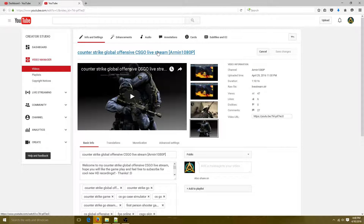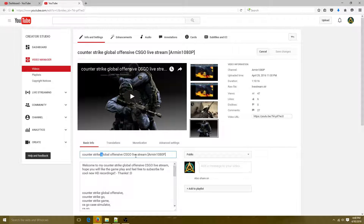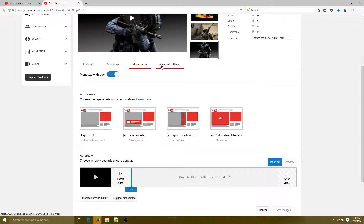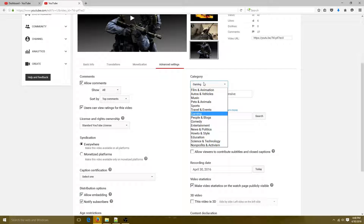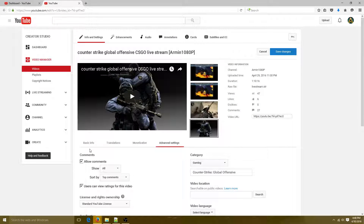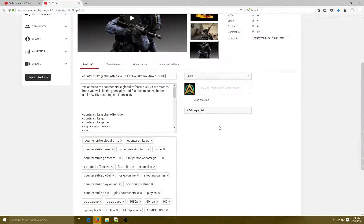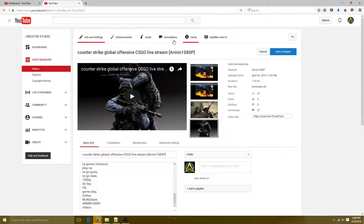When you upload your video you have several options. You type in your title — that's very important. You have translations if you want, monetization which is your earnings, and here's very important: if you're doing gaming, select Gaming, select the game you're playing, and also the date you recorded — that's also very important. Down here you put your tags.